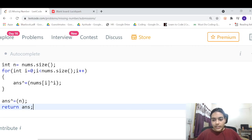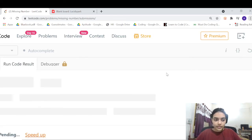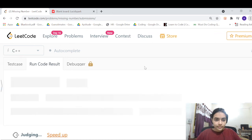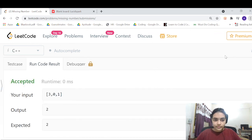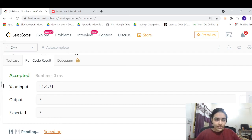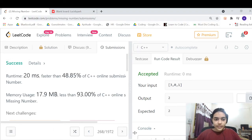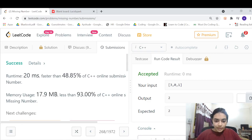Let's try this code out to see if it's working. It's fine — let's submit it and see if it's an accepted solution. It's accepted. Thank you for being patient and listening.